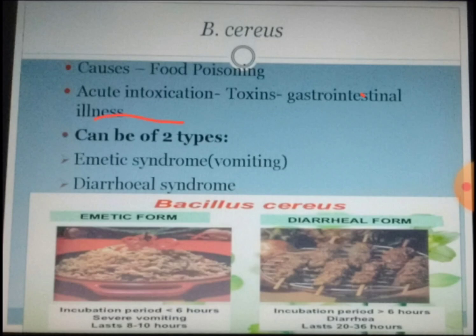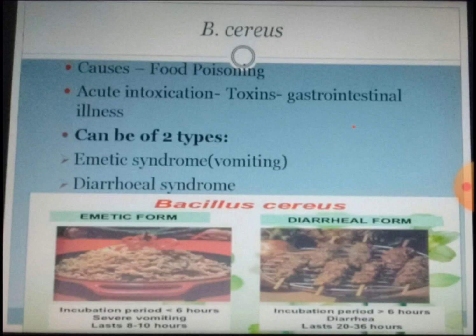What does it cause? It basically causes food poisoning by intoxication, which means it produces toxins, and because of the presence of these toxins, it causes gastrointestinal illness. It causes two kinds of syndromes: the emetic syndrome, also called vomiting syndrome, and the second one is the diarrheal syndrome.